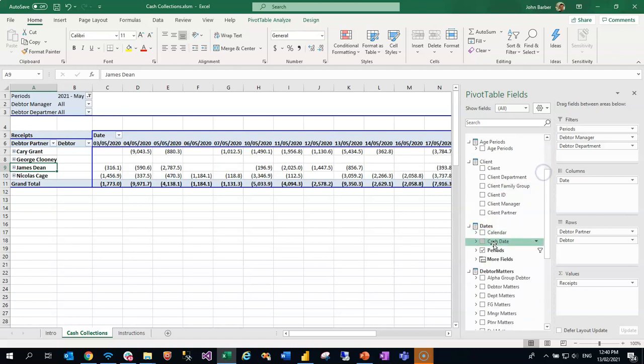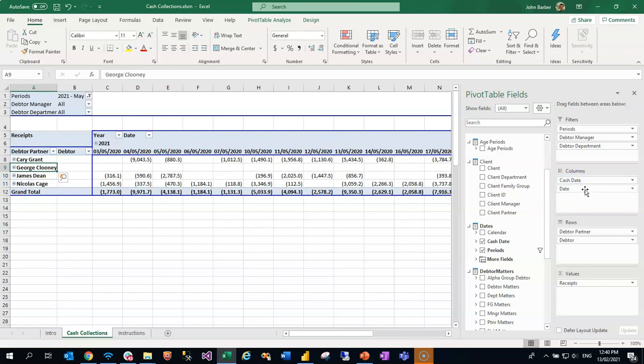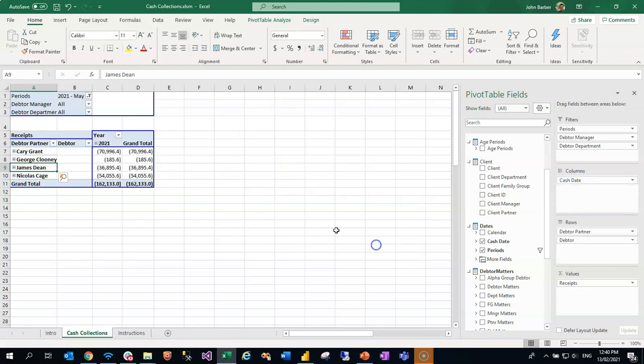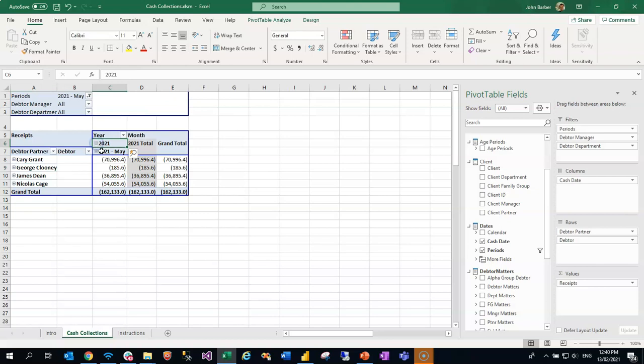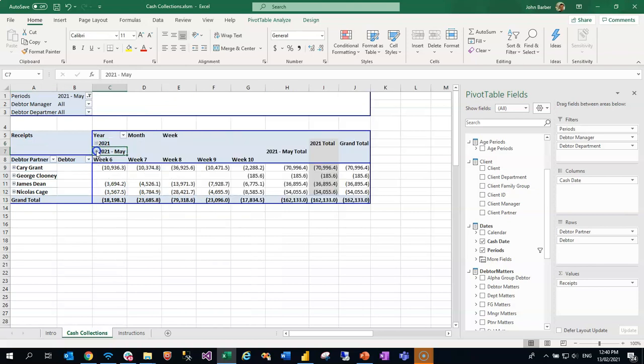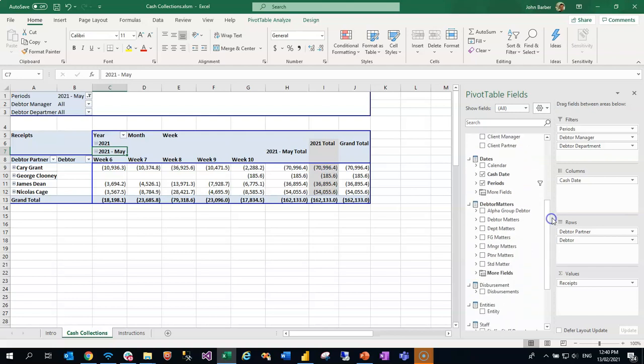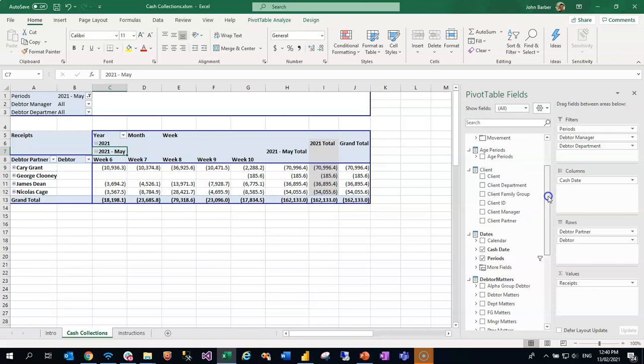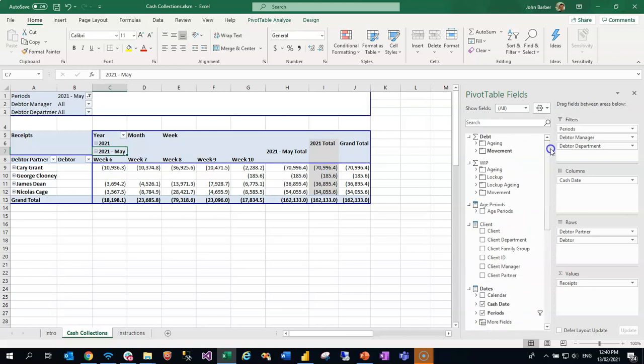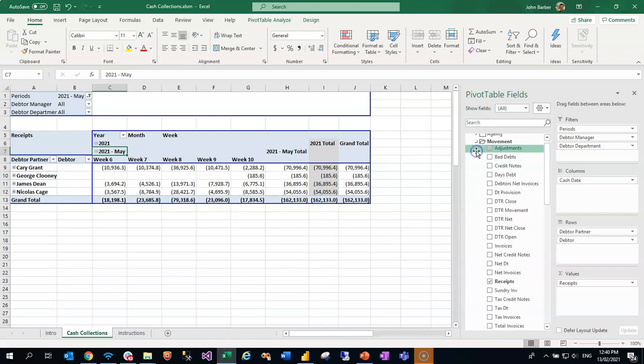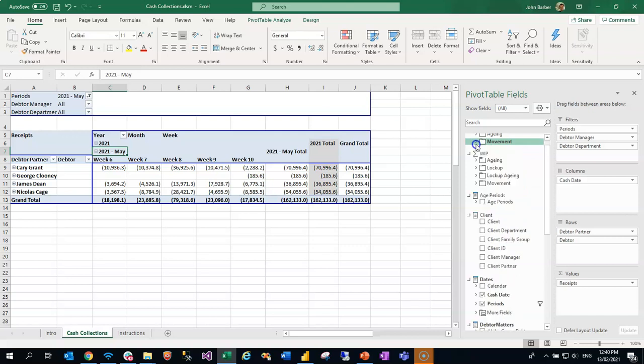So you can do things like add cash dates, for example, onto the columns. If you don't want the granularity of the individual dates but potentially want to see just months and weeks, you can do that. You can also slice and dice by any of the attributes in the system, whether they be client attributes, matter attributes or debtor attributes and so on. And of course, you can add in additional measures and calculations as you wish, just like any other practice IQ Excel template.